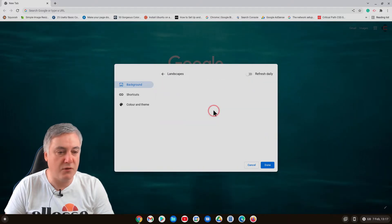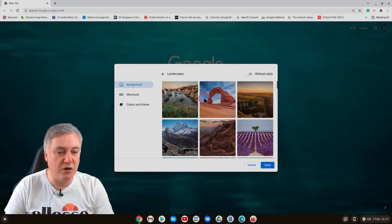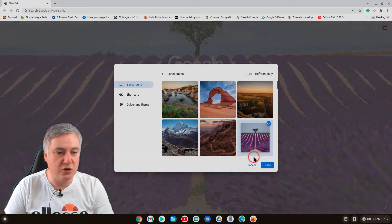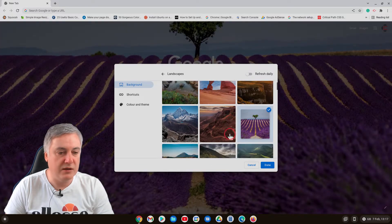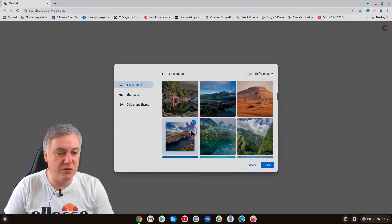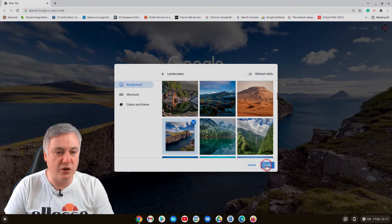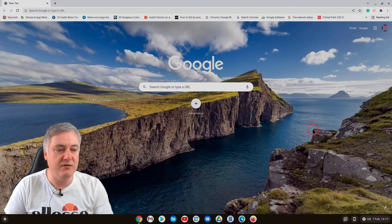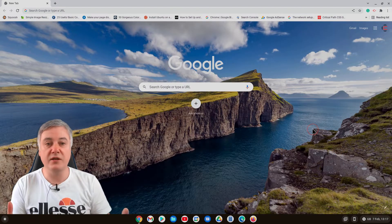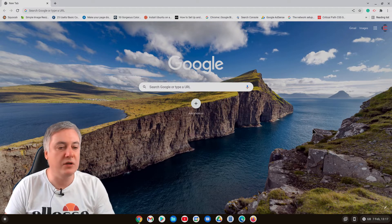From here you've got all these options. If you wanted to choose an image, for example, go into landscapes and then you've got a lot of different images you could choose. Press done and you've got that which is nice, that's much nicer than the white background.